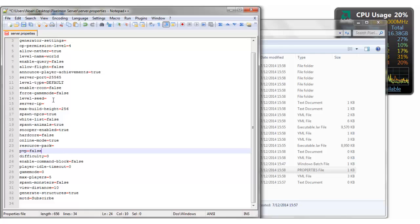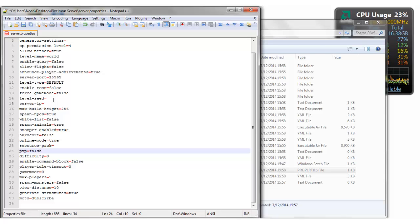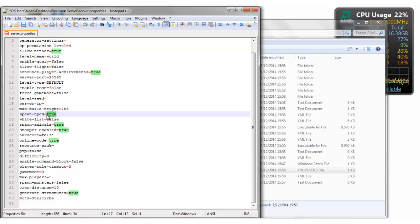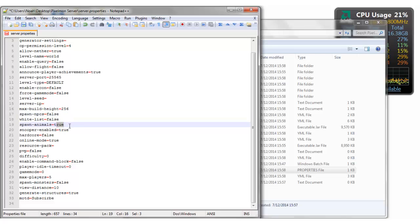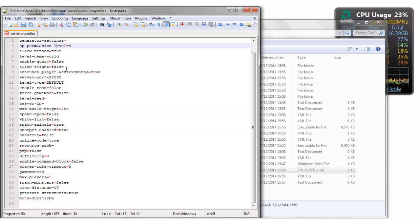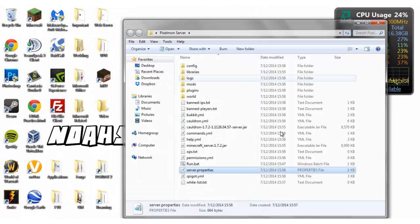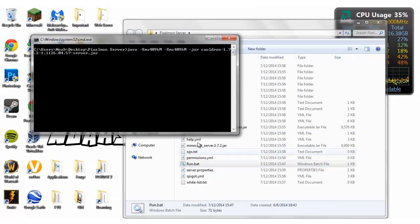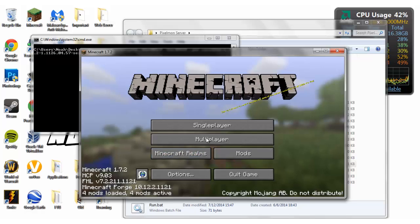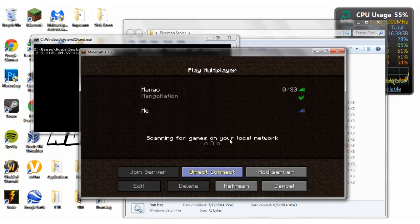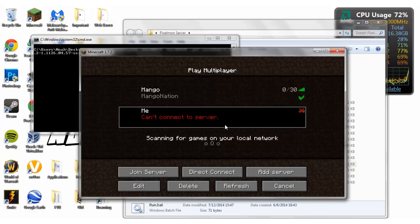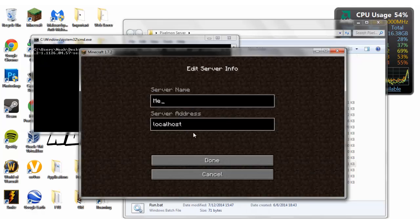Difficulty zero, PVP false. I mean, I'm gonna be the only one on here because it's not even port forwarded. If you need to know how to port forward, you can look it up on the internet. If you want me to make a video because you like me, leave a comment down below. Be like Noah, make a video on how to port forward. Spawn NPCs false. Whitelist false, spawn animals true. All right, now we'll run it one more time. I'll go ahead and multiplayer.